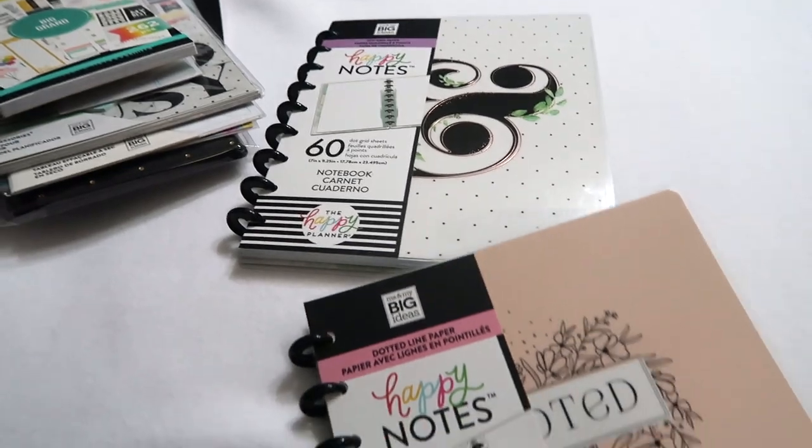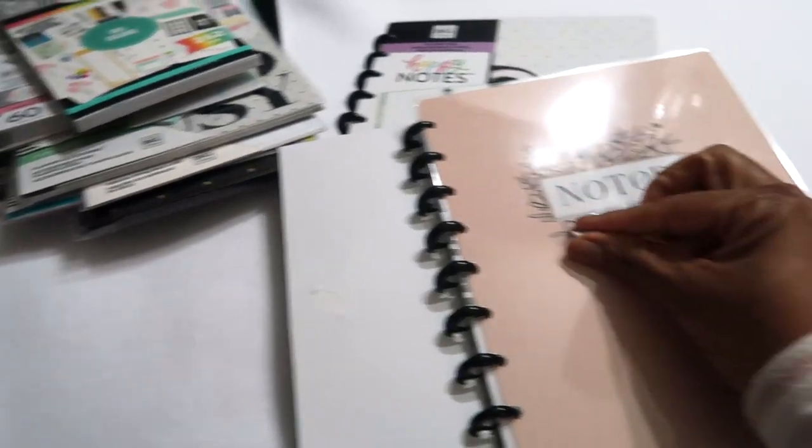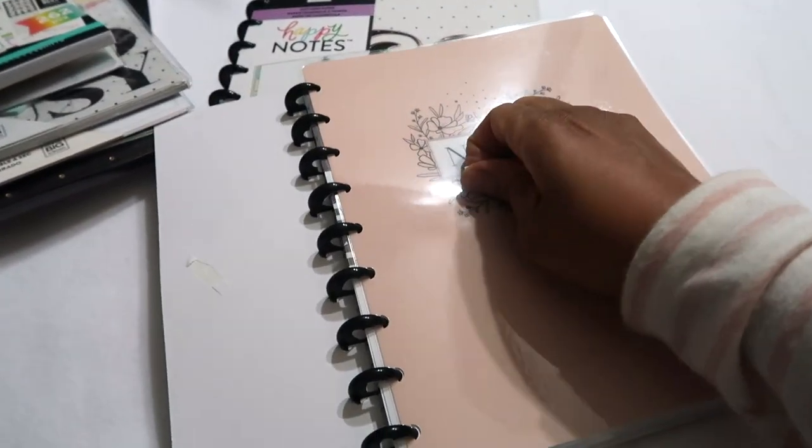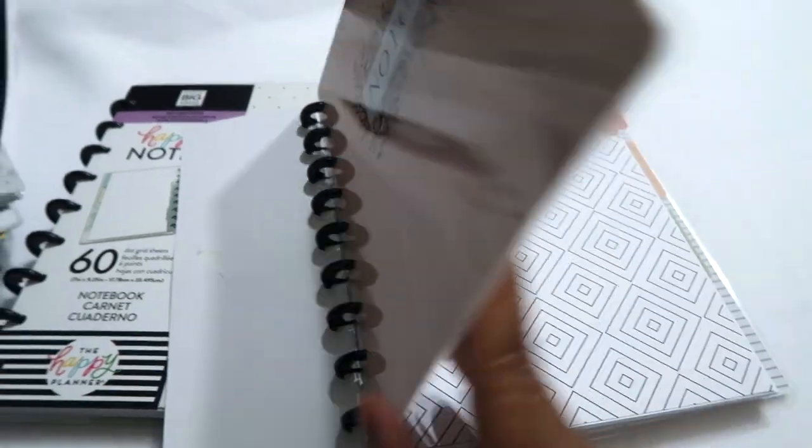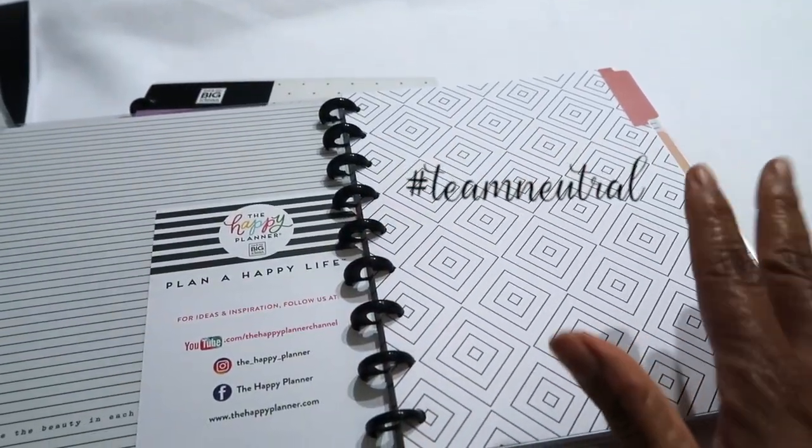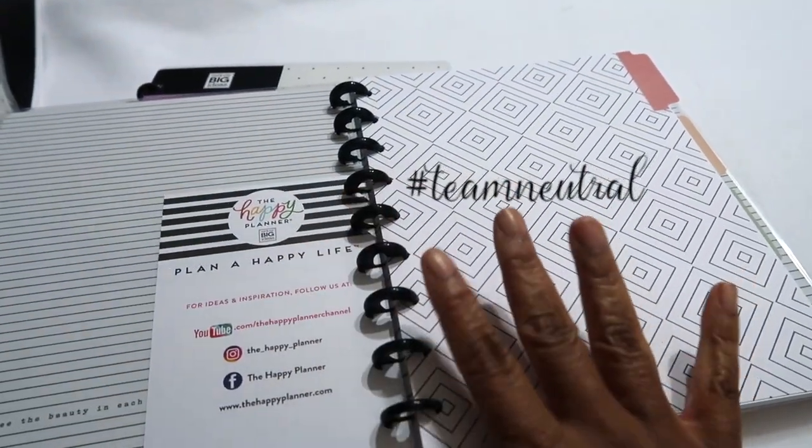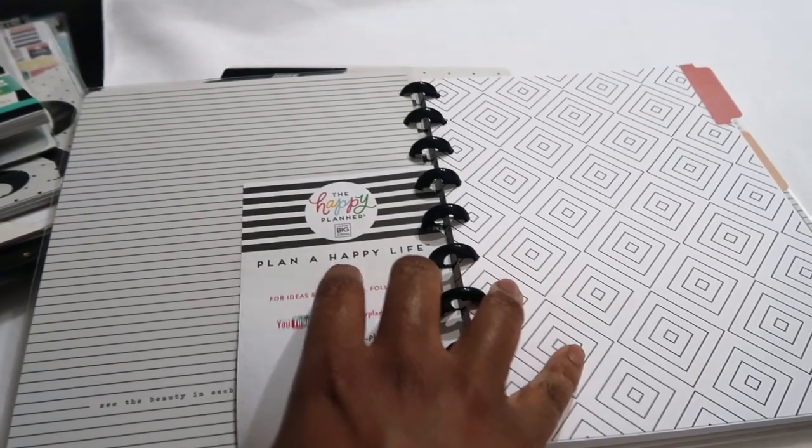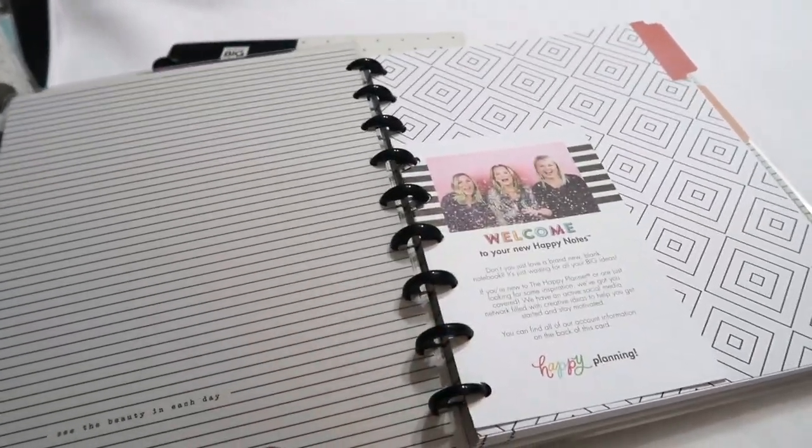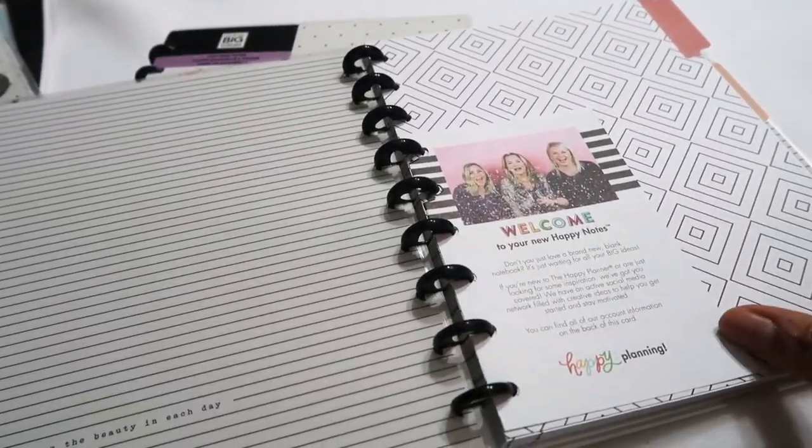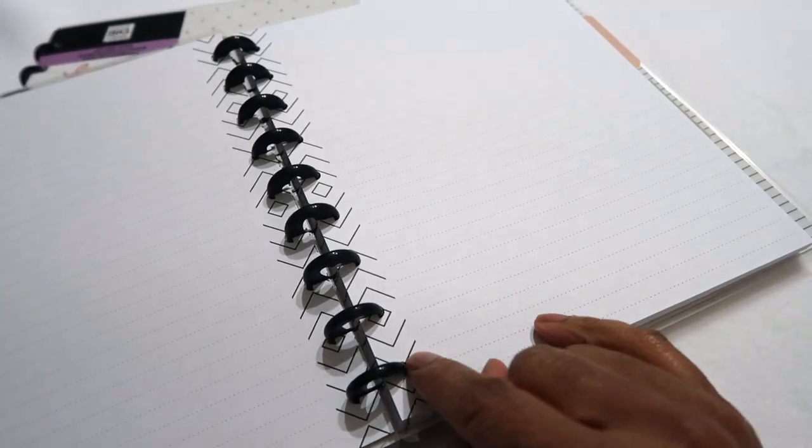This planner is super cute with like sort of the black detailing and it's one of the ones that was the most neutral of the releases that they had out there. It's got like the black stripe on the inside and then the paper is just the lined paper with sort of like a geometric on the spine and it's got three dividers.